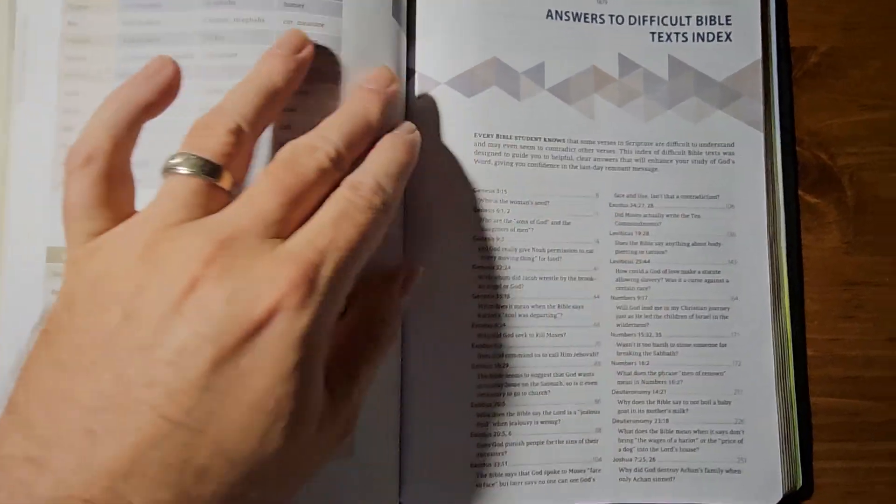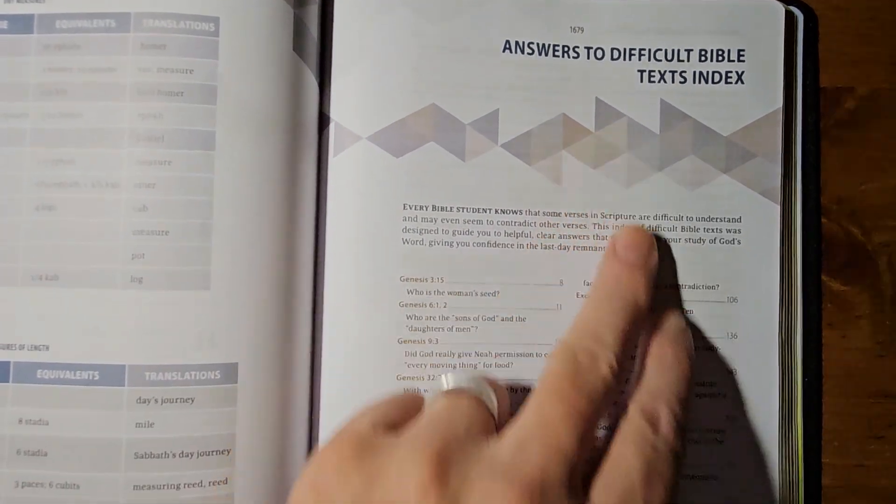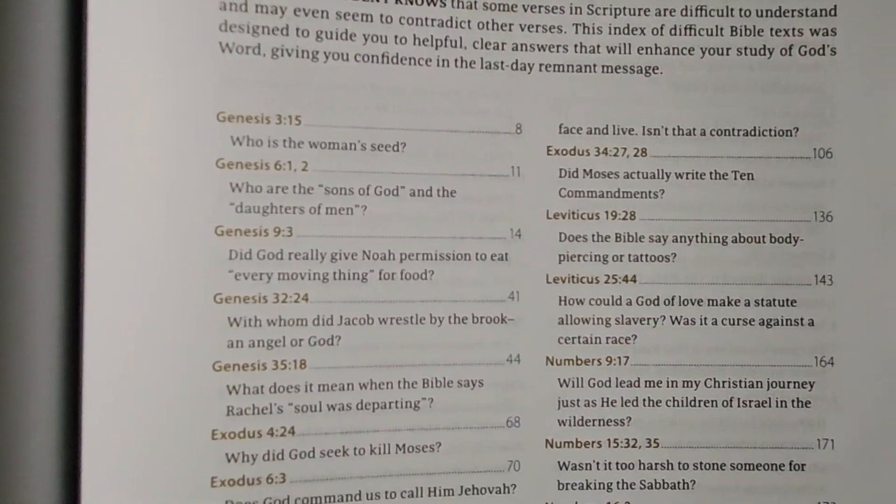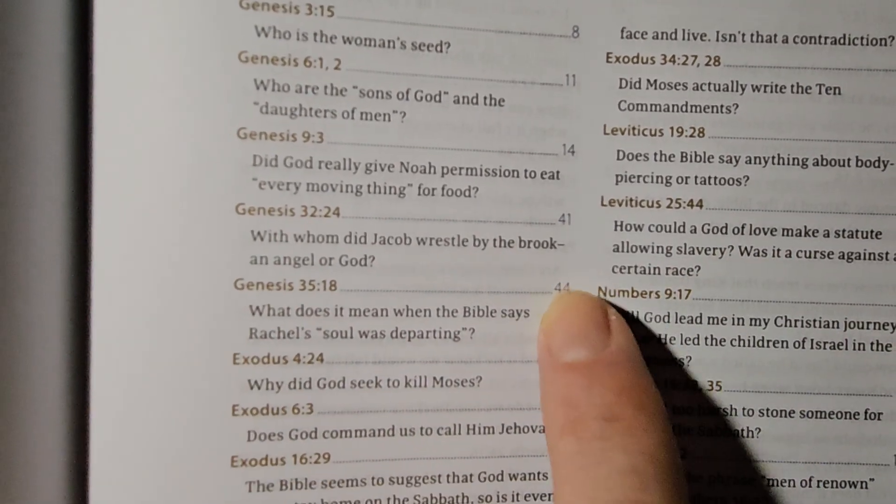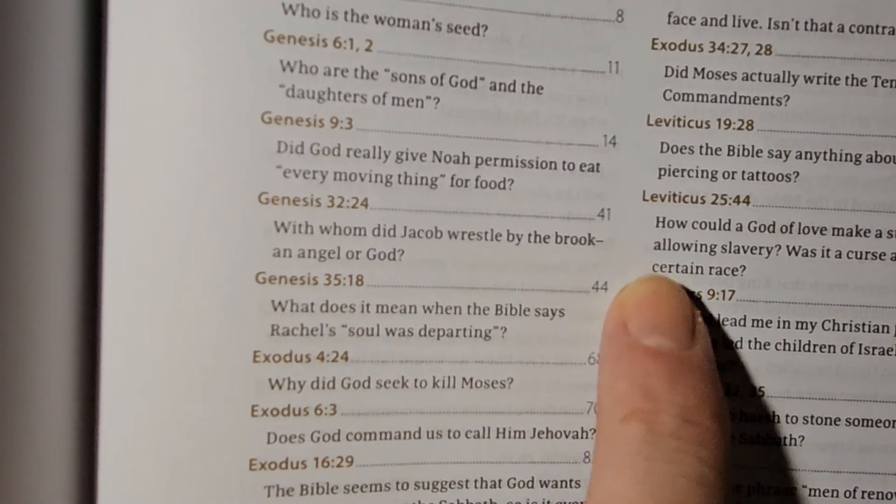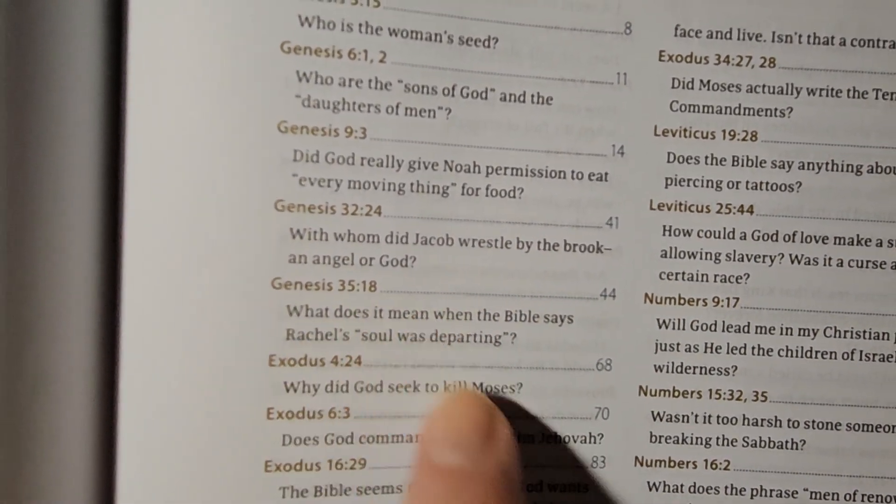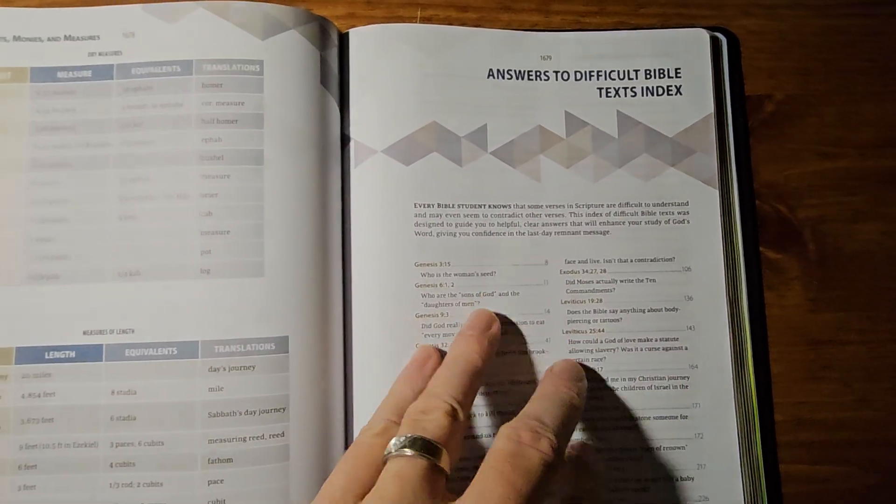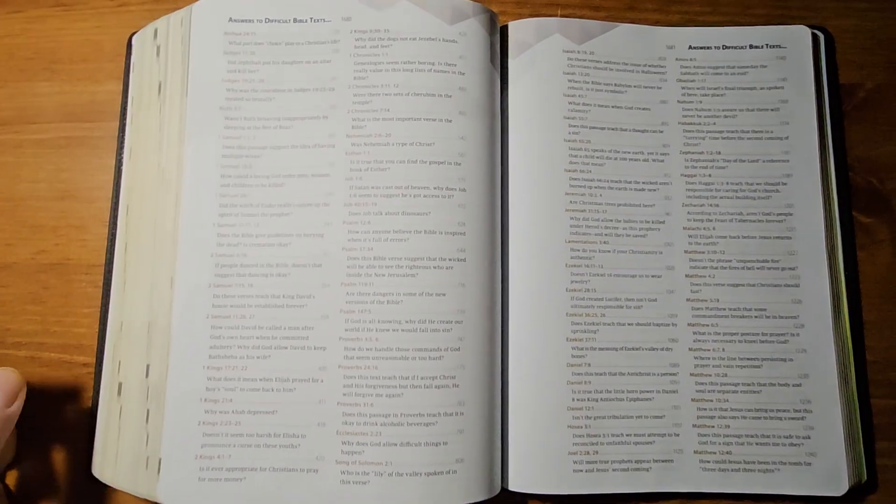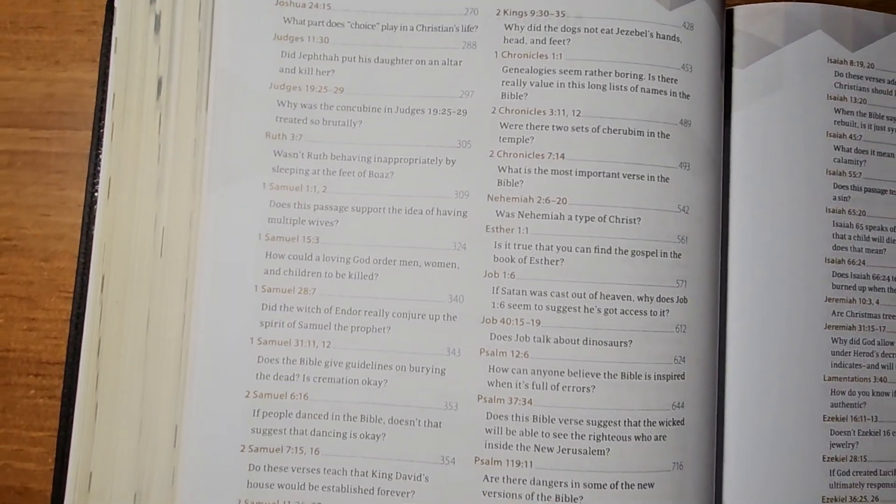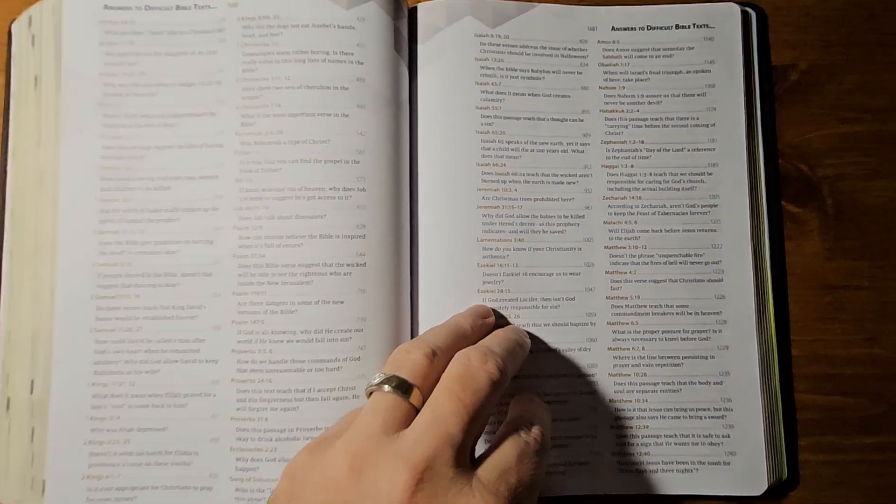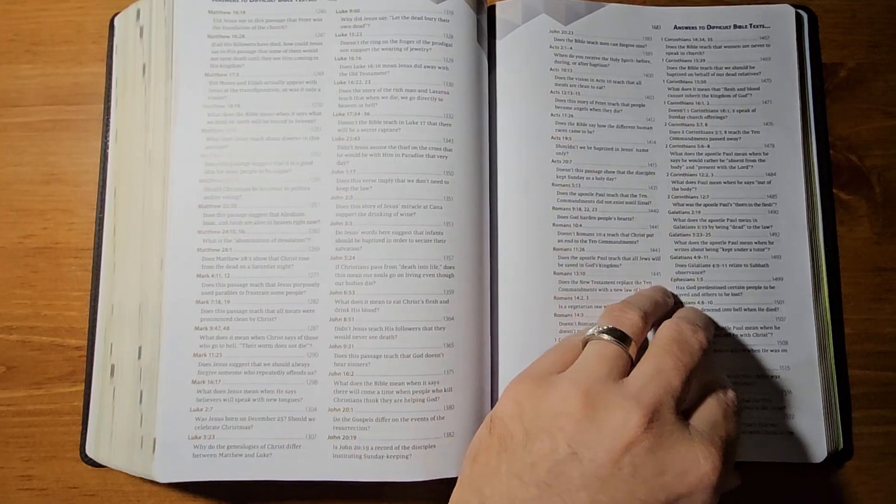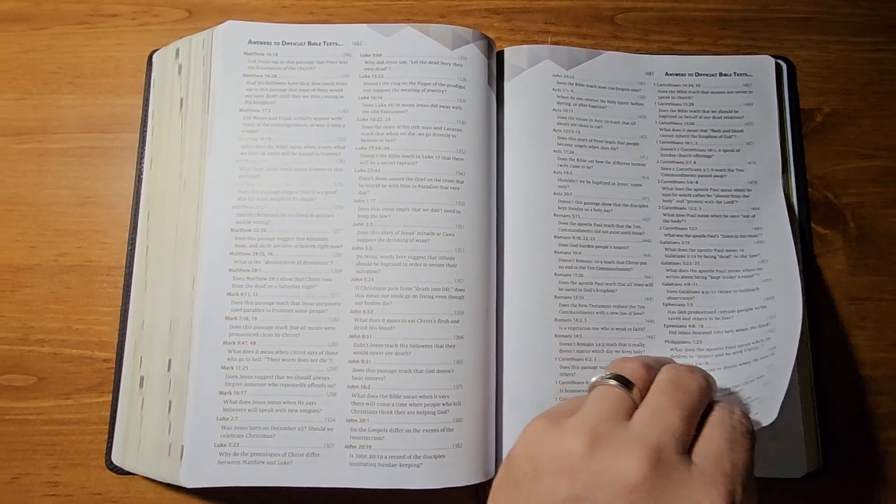And then you get here to answers to difficult Bible text index. So, basically this gives you your topics. And then it'll give you what page to turn to in the Bible. And then you go back to that page in Genesis. And it'll answer that question in those little blue boxes I showed you with the question marks. And they have greatly expanded this from the original edition. Again, you can kind of pause this and check it out. But that's definitely a plus on this new edition.